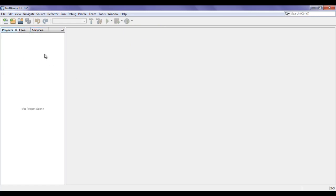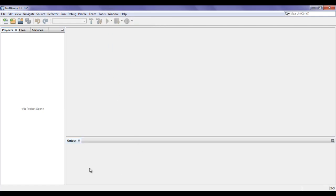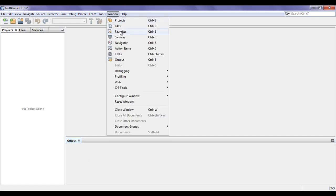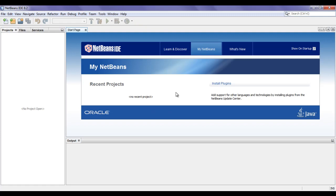You can switch from one window to another just by clicking on the window name. Go to Window and click on Output — the shortcut is Ctrl+4. You can see that the output window is visible. This is the place where we find the output of our Java programs. The start page is found under the Help menu. If I click on it, the start page is visible. This is the brief introduction to the NetBeans IDE user interface. At the bottom, we have the status bar.